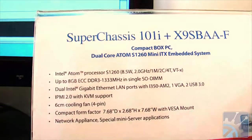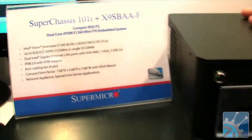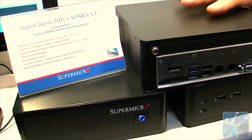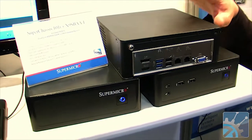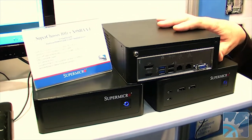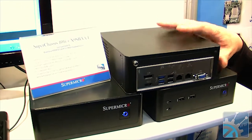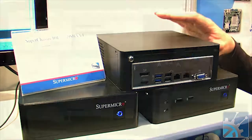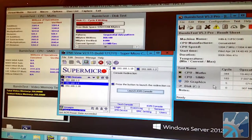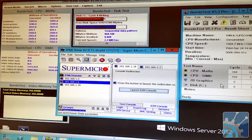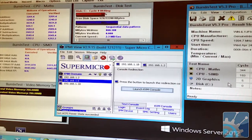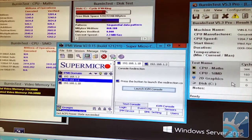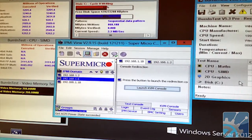In addition, these can be mounted on the back of displays using a bracket, so they're great for digital signage. They have versions with HDMI support and can run multiple monitors. Finally, for those who need remote management, they have IPMI support built in, something you don't always find on this class of machine.